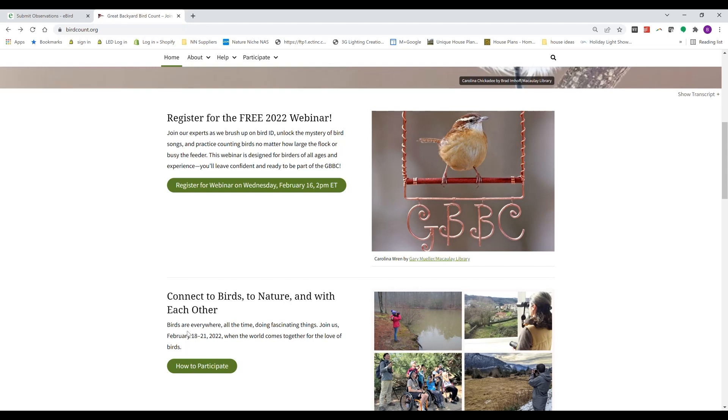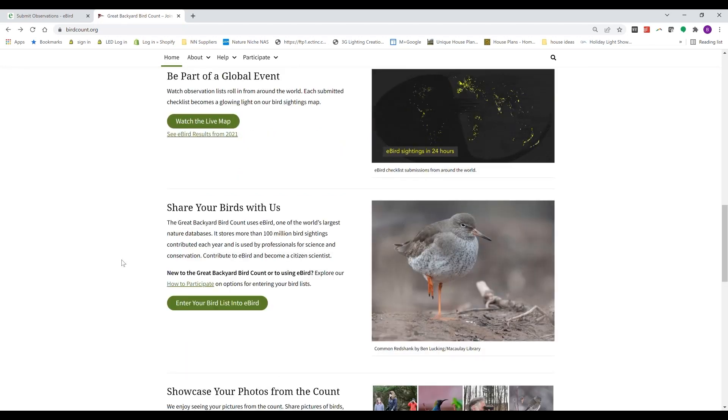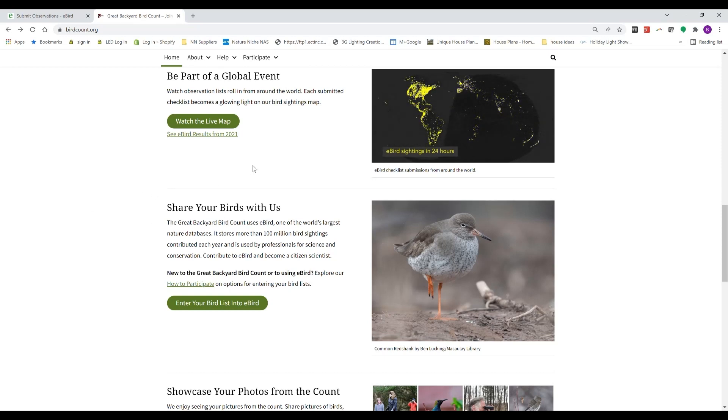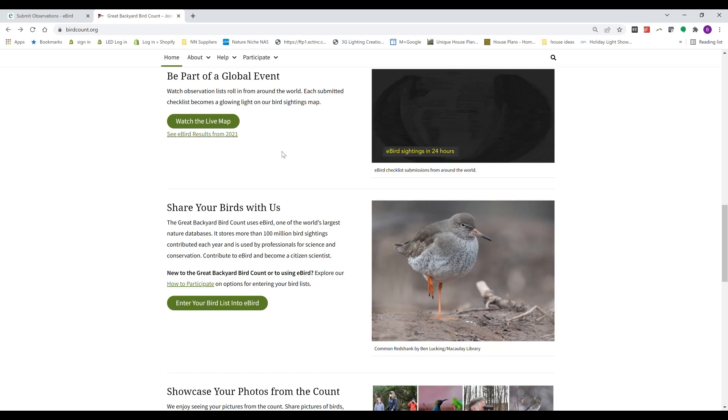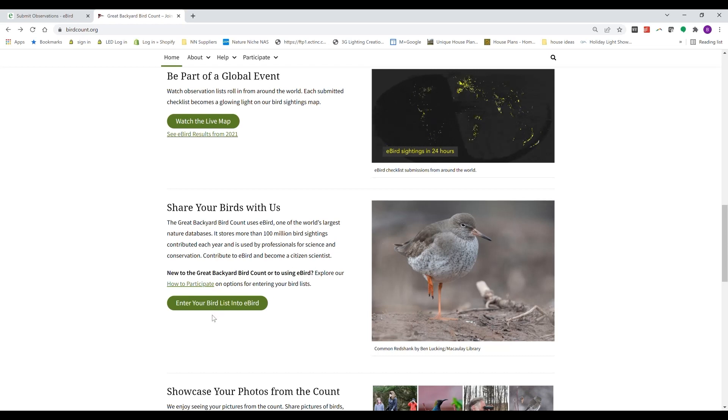Their website has lots of other helpful links, how to participate, how to submit photos, as well as a live map where you can watch bird sightings come in from all over the world.